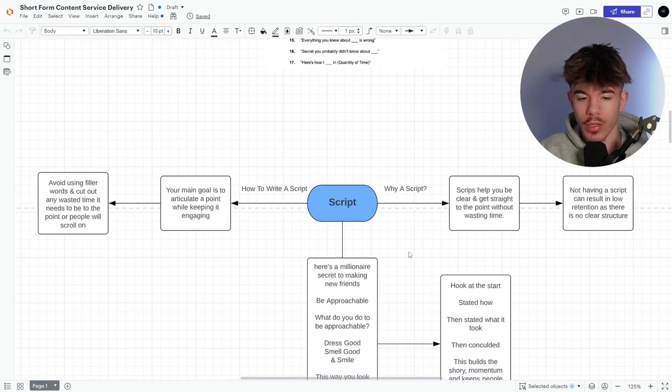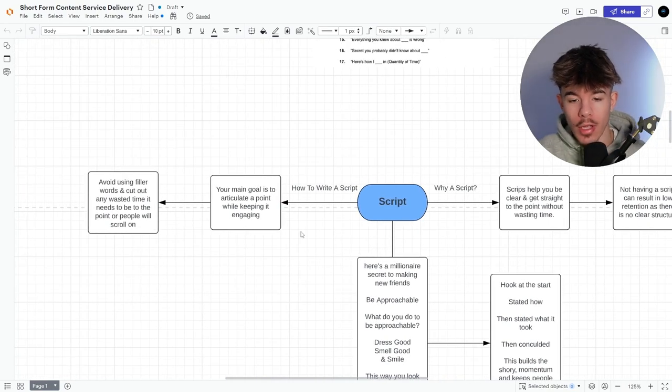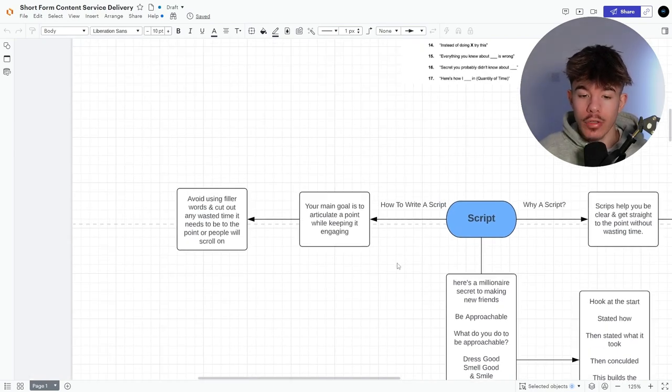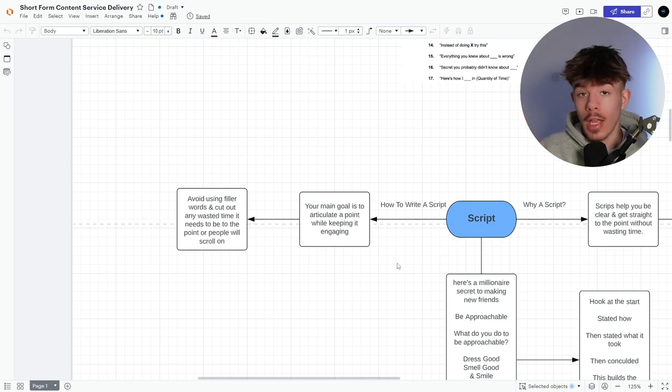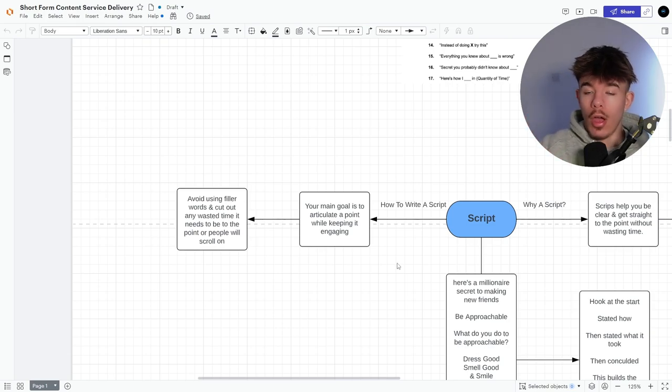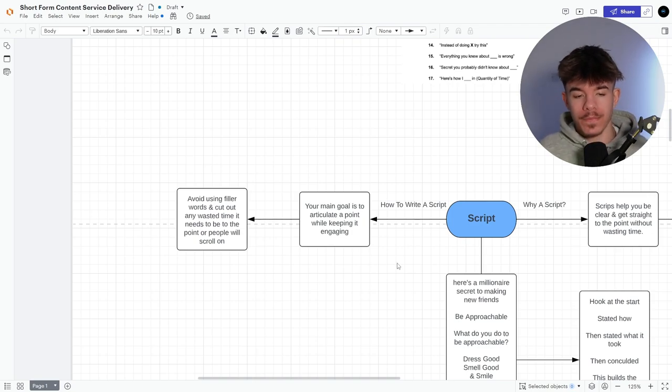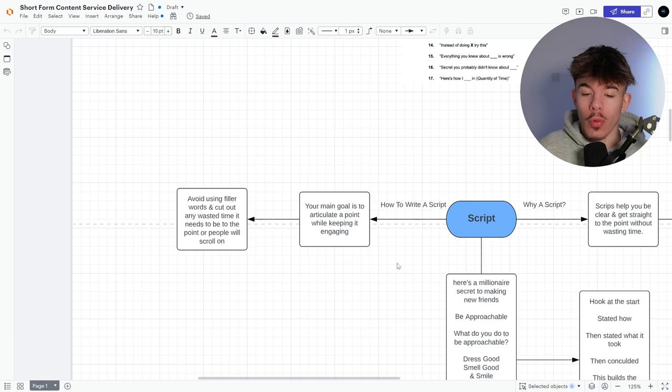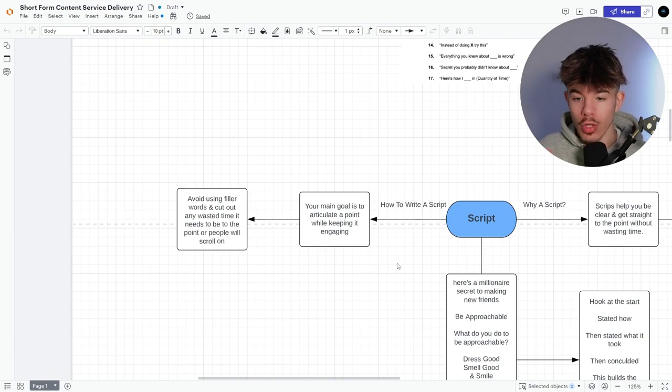So having a script directly getting to the point allows you to articulate a story without going off on diversions and wasting the actual person's time, which will in turn make them click off. So not having a script can result in low retention as there is no clear structure to what you're saying. So how you write a script? Your main goal is to articulate a point while keeping it engaging, avoid using filler words and cut out any waste of time.